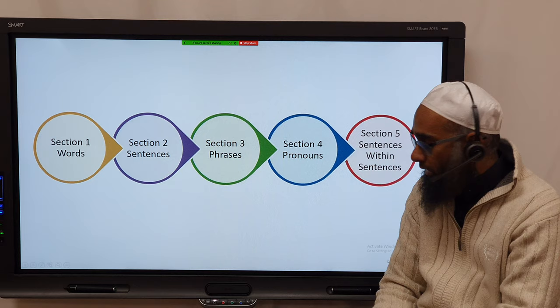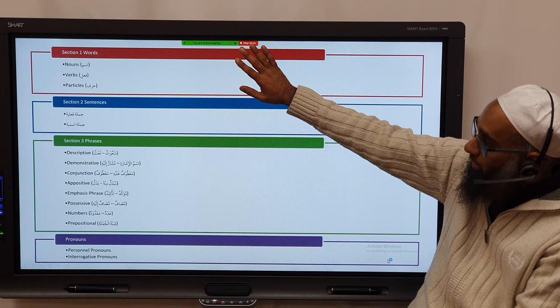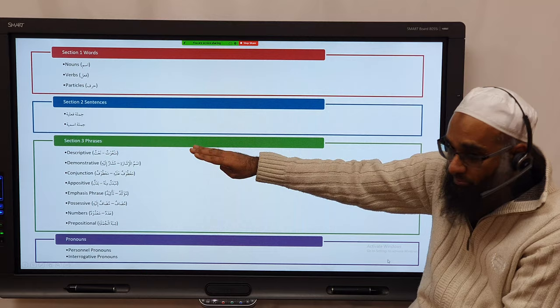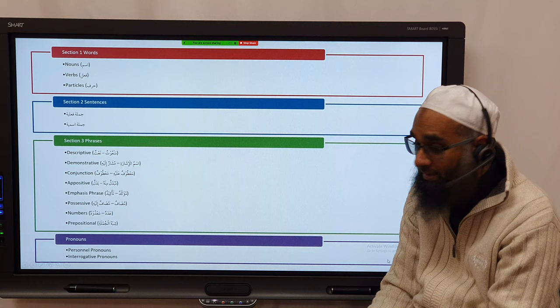The first level covered ism, fi'l, harf. Then we have different phrases: man'ut-na't, ism al-ishara, ma'atuf-alay-ma'atuf, mudaf-mudaf ilayhi-badal, mu'akkad-ta'akid added later. Then mudaf, mudaf ilayhi, adad, ma'adood — numbers — and then the shibh al-jumla.